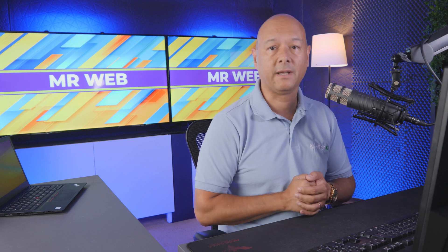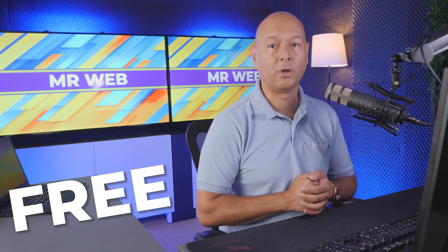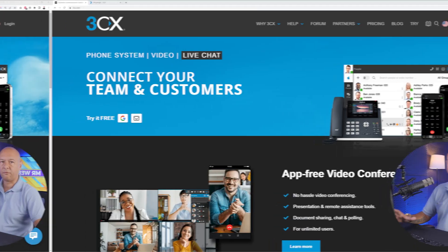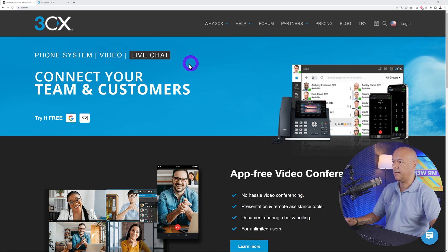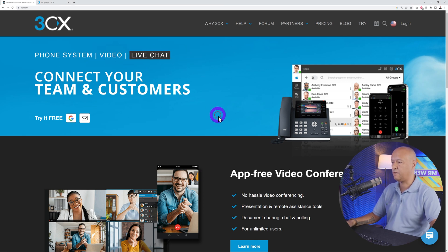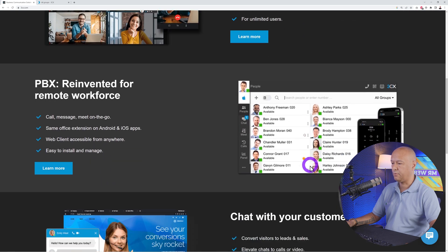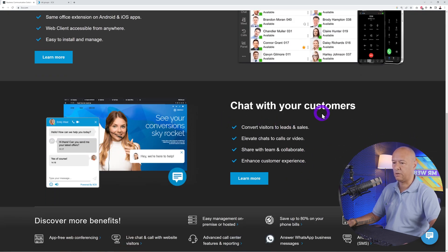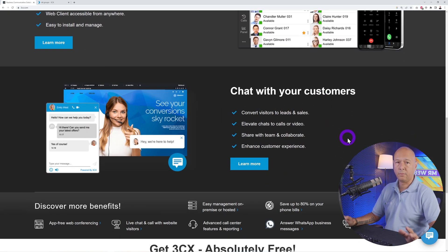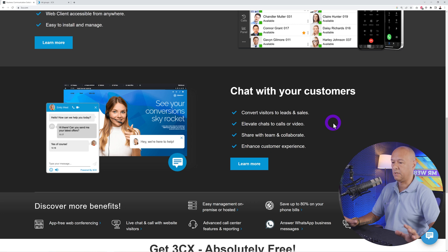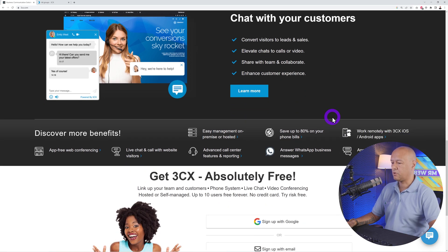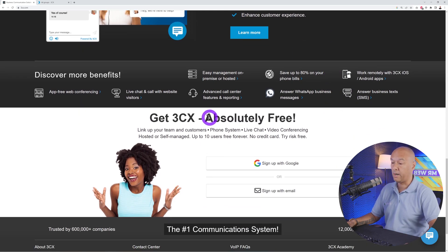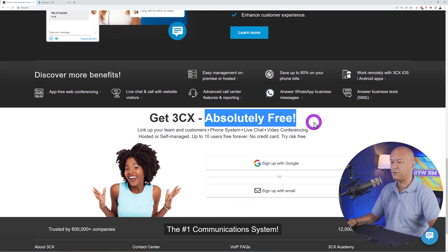I'm going to show you one of the best, most comprehensive solutions available on the market right now — and the best part, it's free. We're going to use 3CX. As you can see, they provide phone system, video, and also live chat. The main point of installing a live chat is to convert visitors to leads and sales.